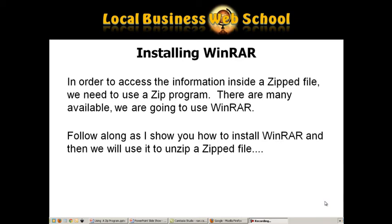There are many available. We are going to use WinRAR. Follow along as I show you how to install WinRAR, and then we will use it to unzip a ZIP file.